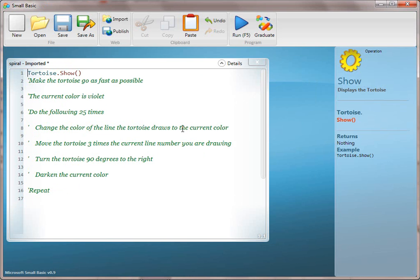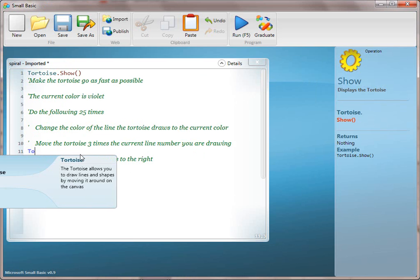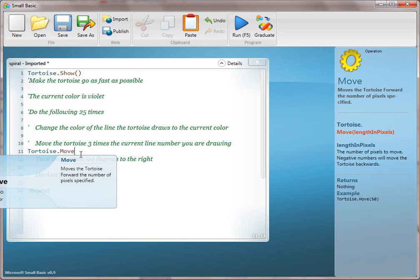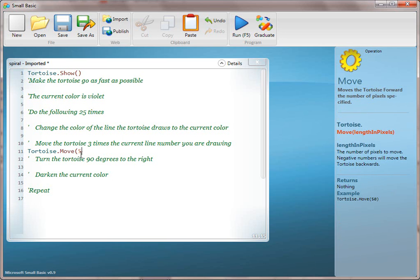There's a lot of fake it till you make it in here. Like we've done before, we want to have a line show a result, and we're moving towards the use of variables. So we're going to start with line 10, which is move the tortoise three times the current line number you're drawing, and we're going to totally fake it.